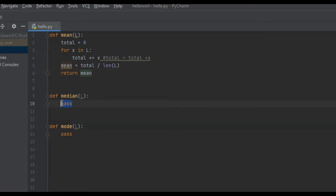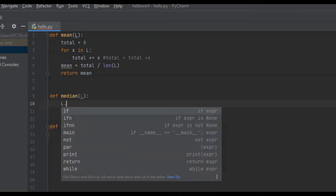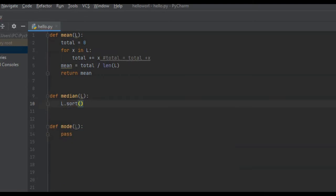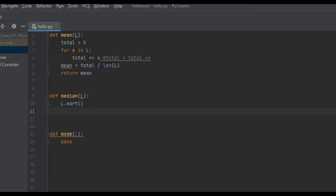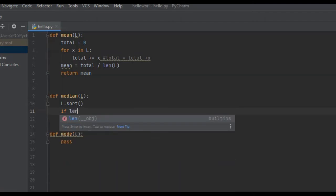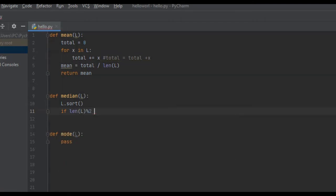For the median, it's a little different. The median is the middle element of our sorted data set. We first need to sort our list — Python has an easy function for that: L.sort(), and our list is now sorted. There are two separate cases: if the length of our list is even, and if it's odd. If odd, there will be one middle element. If even, there will be two middle elements and we need to find their average. We'll handle the odd case first: if len(L) modulus 2 does not equal 0, it's odd.